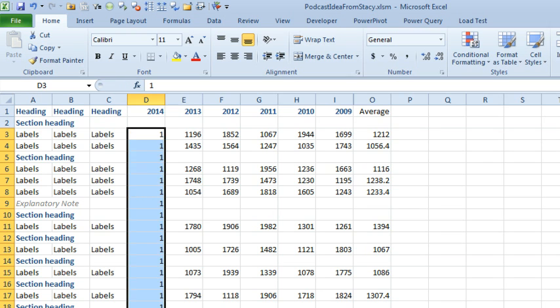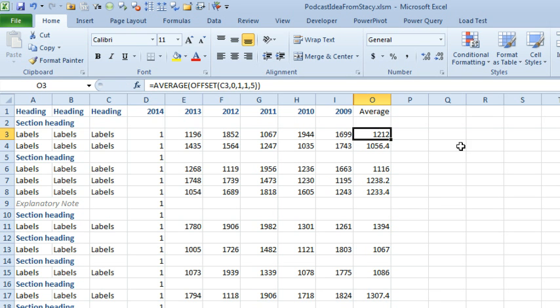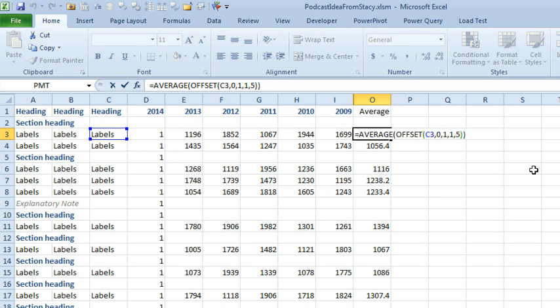And what we're going to see is all of these numbers here then should become much smaller. One, Ctrl, Enter. There we go. Oh, yeah. So, the offset function is now getting the first five cells to the right of column D. And we don't have to change the function each year again and again and again.